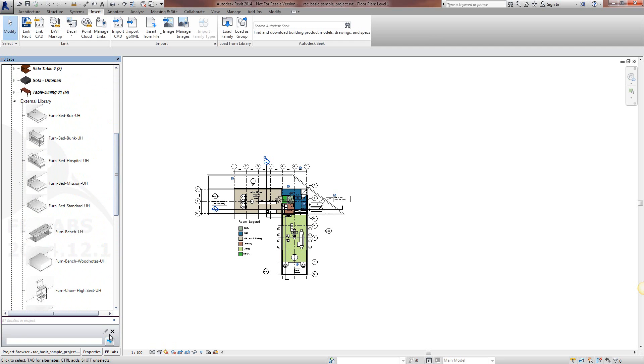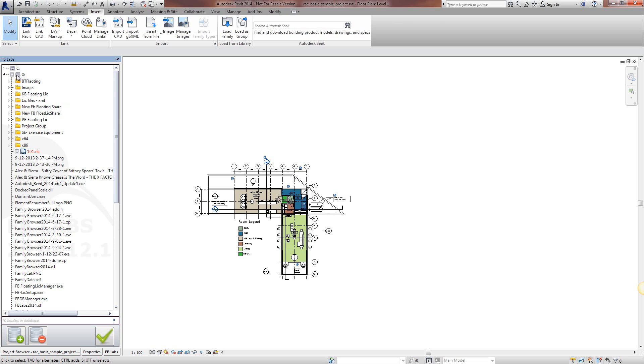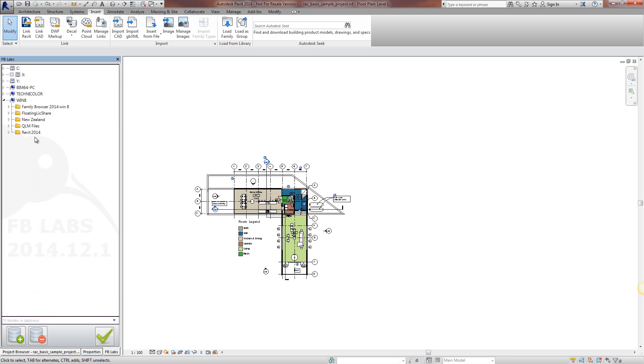So very simple to add families. You can add them from network paths or this is a network drive. Network path is the same.